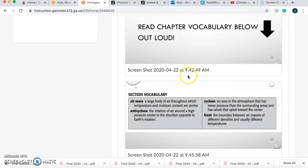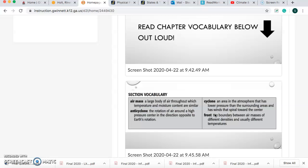We've got four vocabulary words. The first word is air mass: a large body of air throughout which temperature and moisture content are similar. Anti-cyclone: the rotation of air around a high pressure center in the direction opposite to Earth's rotation. Cyclone: an area in the atmosphere that has lower pressure than the surrounding areas and has winds that spiral towards the center. And front: the boundary between air masses of different densities and usually different temperatures.